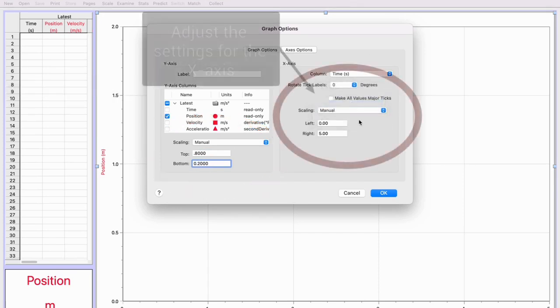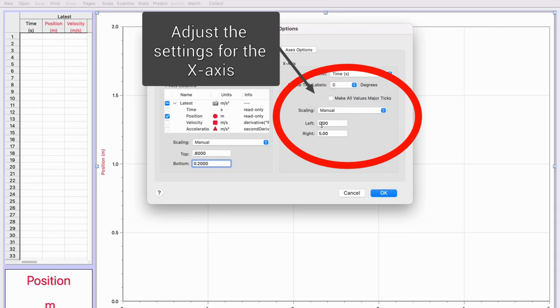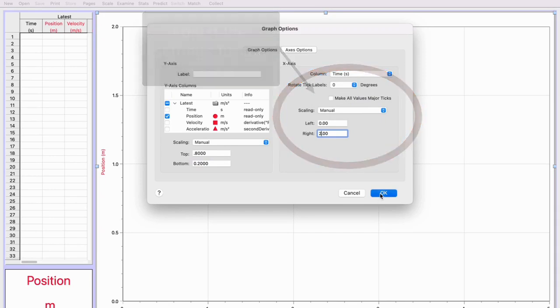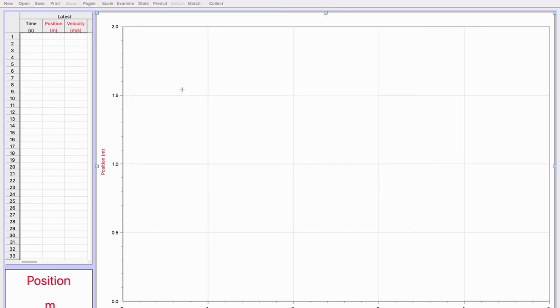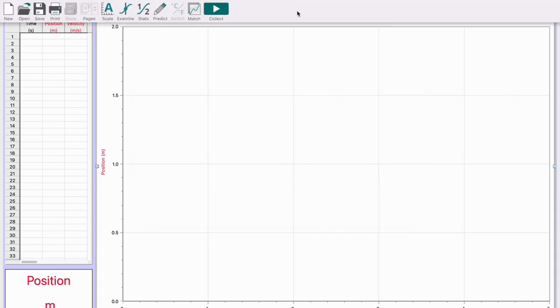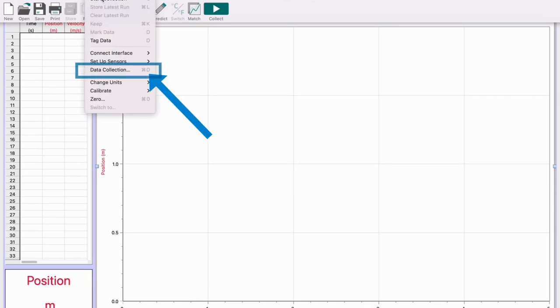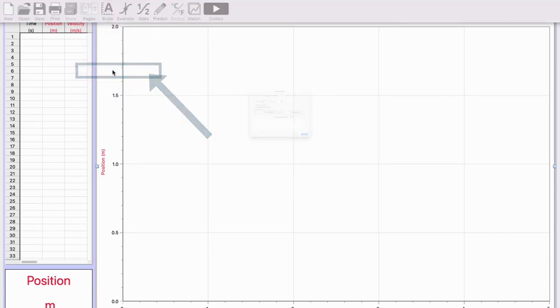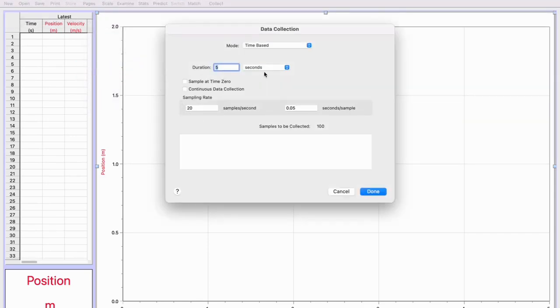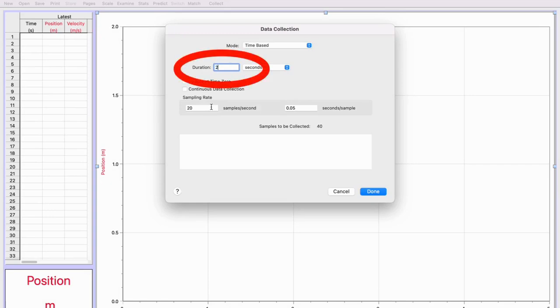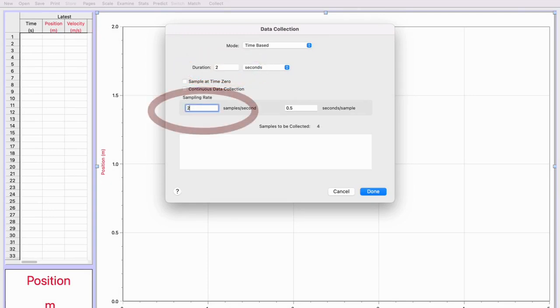You're going to do the same thing for your x-axis, except that the left will be zero and the right will be two seconds. Once you get that set up, you want to go to Experiment, then Data Collection. From Data Collection, we're going to change the duration to two seconds and we're going to change the sampling rate to 25 samples per second.